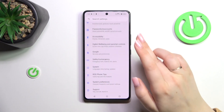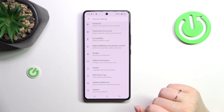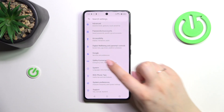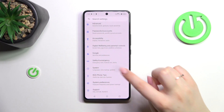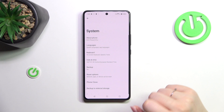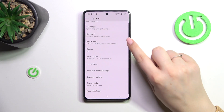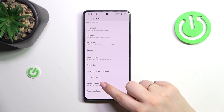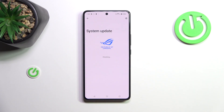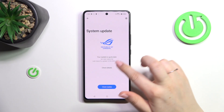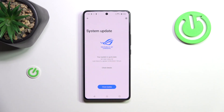Right here we have to scroll down to the very bottom in order to find the System section, and then scroll down to find System Update. As you can see, your device is right now checking for the update.